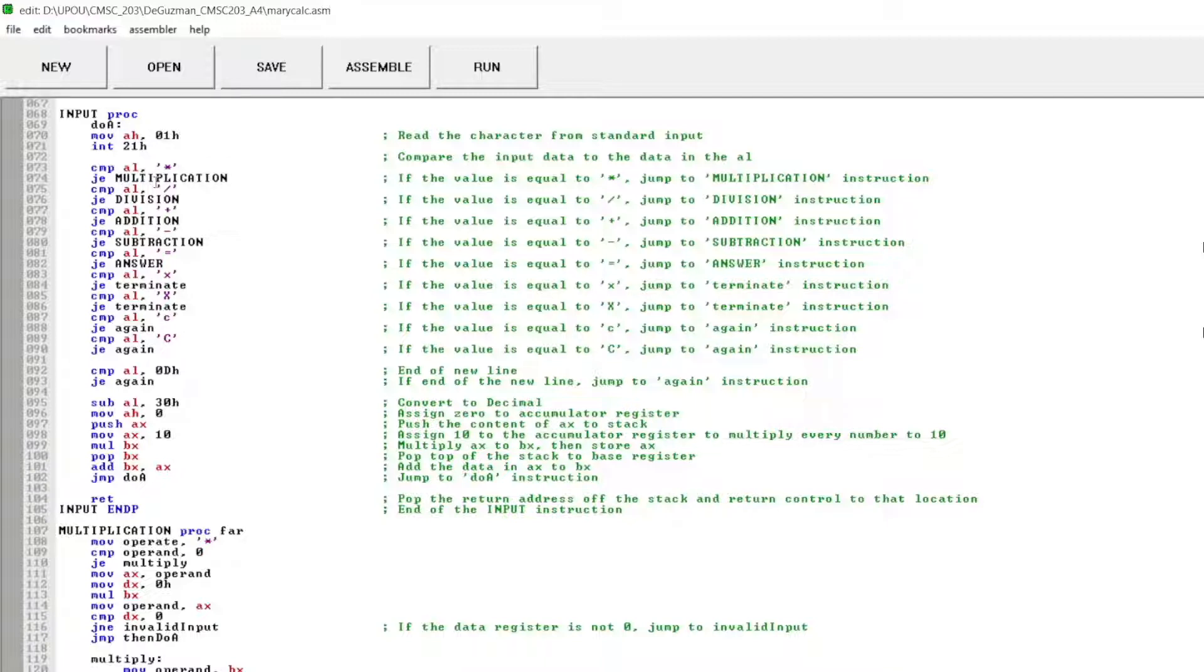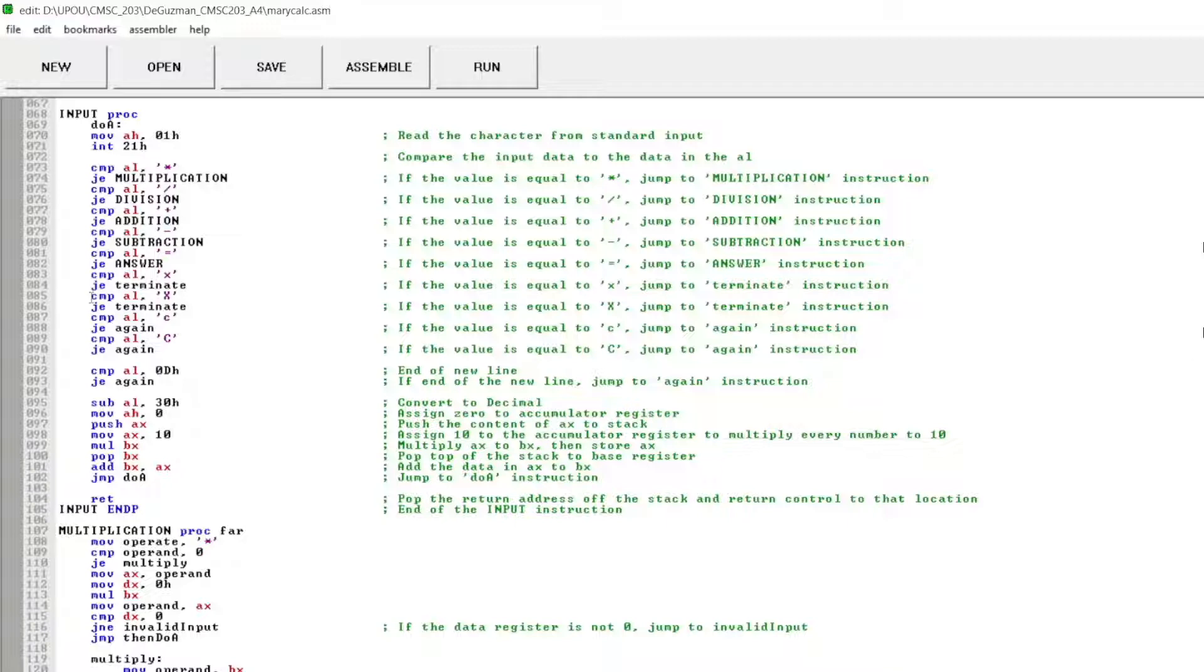If the value is equal to asterisk, then that's multiplication. If the input is forward slash, that is division. Plus sign is for addition. Hyphen for subtraction. Equal sign to get the answer. X, small x, and capital X to terminate the program.